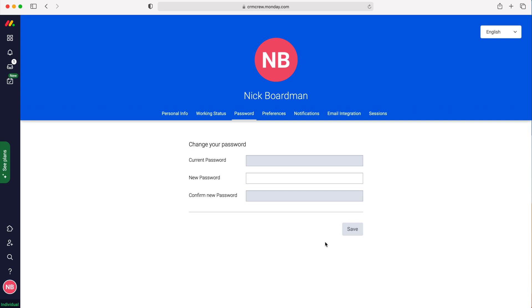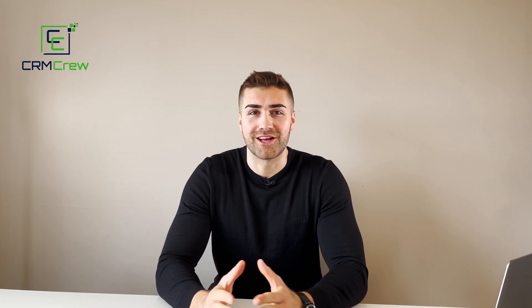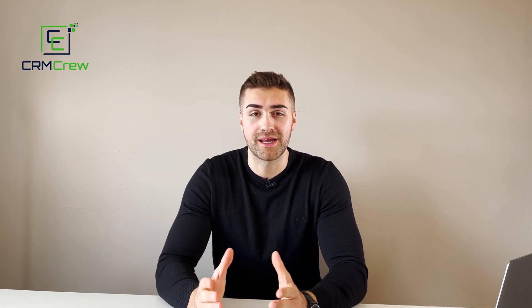It will automatically change your password to the new one. Once you've done that you are absolutely good to go and can use your new password as before. And that is how to change your password in monday.com — I hope this video has clearly explained the process.